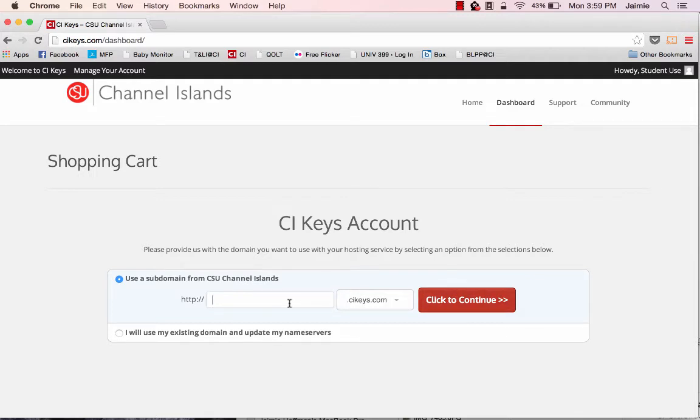So I like to encourage individuals to think about two things as you're picking your URL. The first is that you want your address to be something that is memorable. So if you're going to refer someone to your website, you want to be able to tell them in such a manner that would be very easy for them to remember and refer to later on.